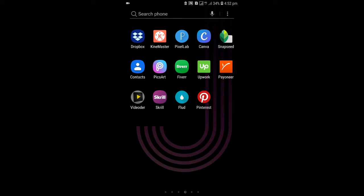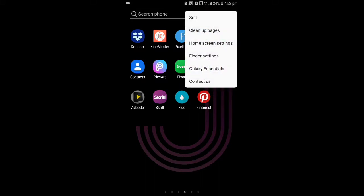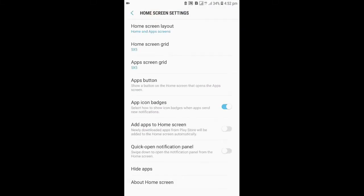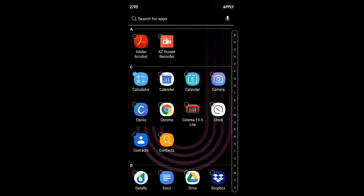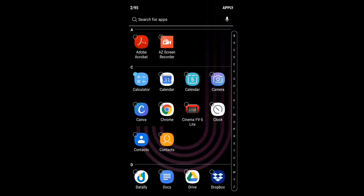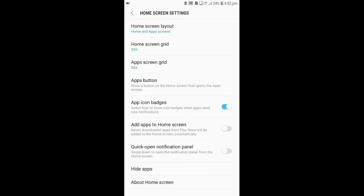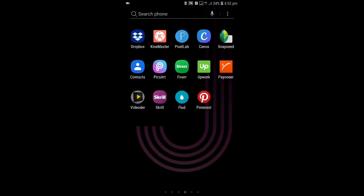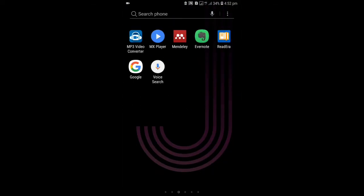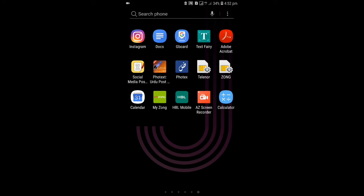For example, go again to home screen settings and you want to bring back the same app, so you can click on that and then apply. And here you can see the calculator is back.